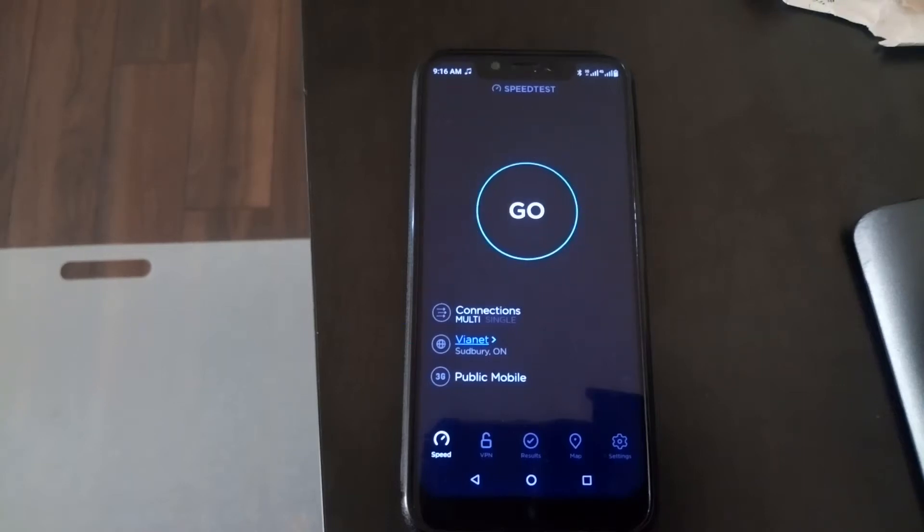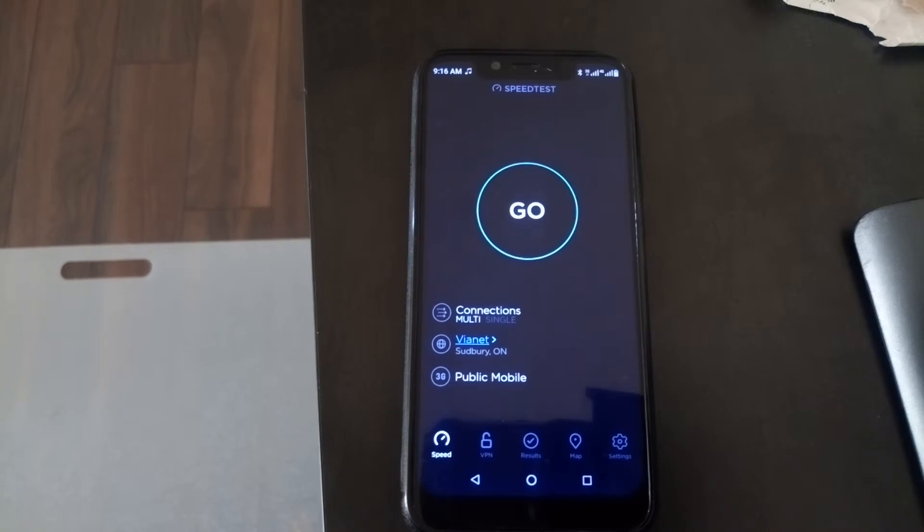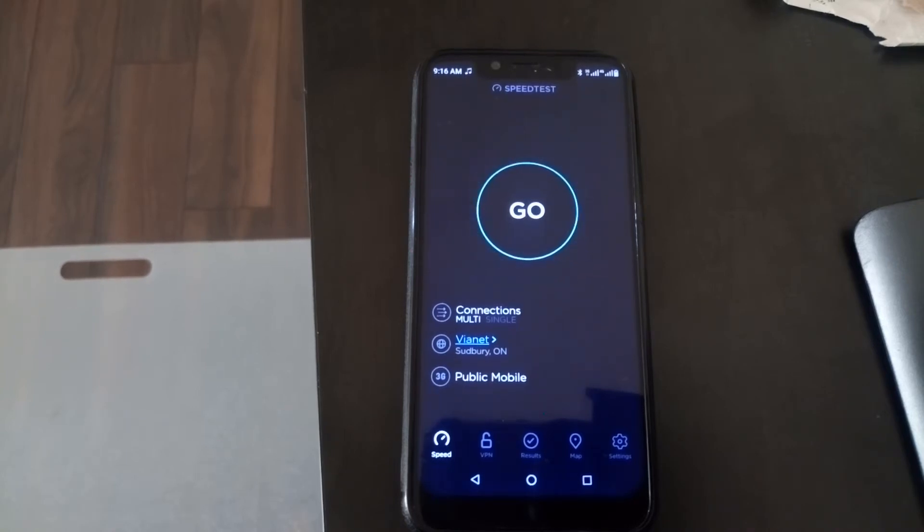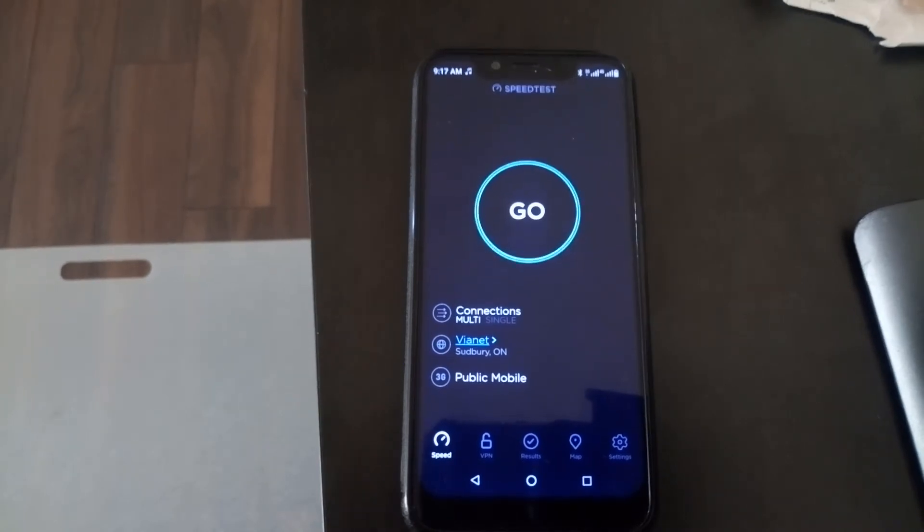Hello viewers, today I'm doing a speed test of HSPA versus LTE on regulated networks that throttle the speed down to save money. This is Public Mobile that we're using today.